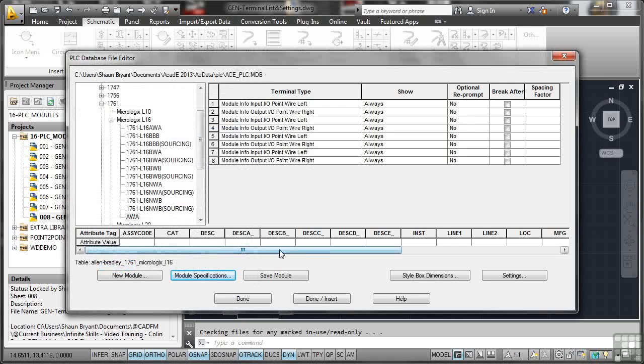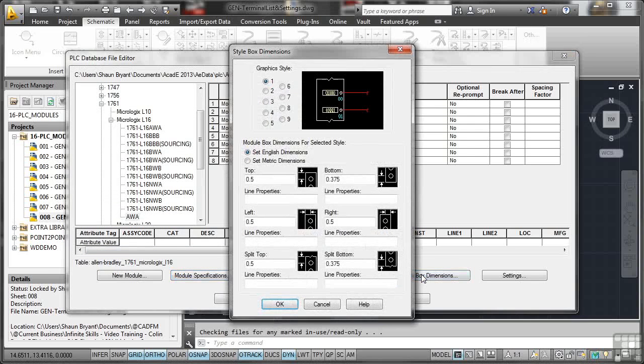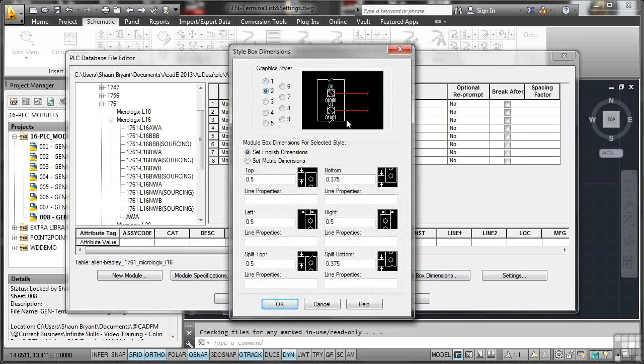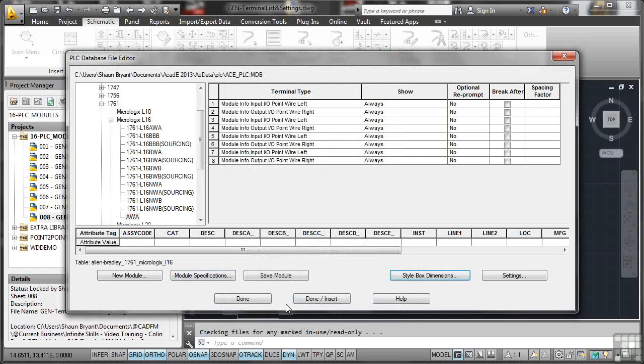And what we can do is we can now go over to our style box dimensions here. I'm going to select a graphic style of two. I like those little screw head connectors like that. And I'm going to set it with English dimensions and leave all of those as defaults and OK that. So that's all set up.